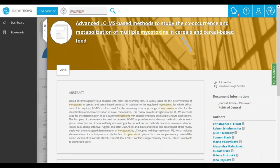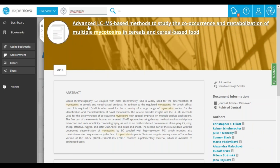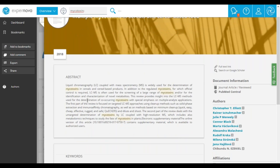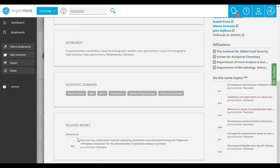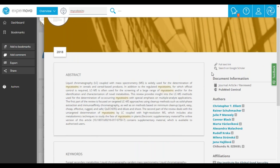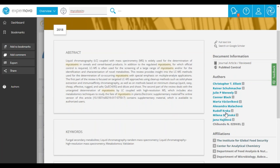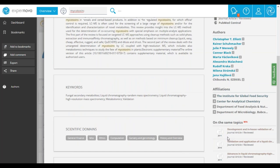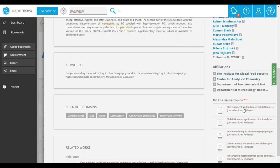When you click on a publication, you can access metadata such as the title, publication date, abstract, list of keywords, and scientific domain. You have the list of references in the document, shortcut links to find the full text, and a link to access the publication on Google Scholar. You have the publication source — for example, this publication is coming from PubMed. You have the list of authors and their affiliations. And at the end, suggestions of publications on the same topic.